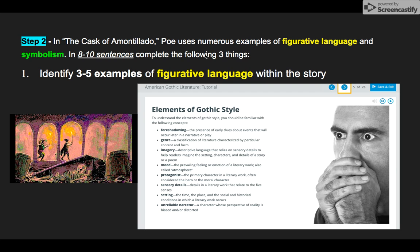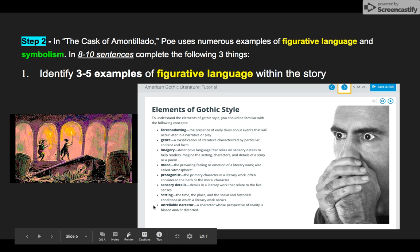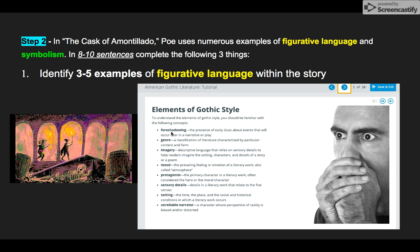Step two is where you write your responses to three different mini prompts. The first one is to identify three to five examples of figurative language within the story. The tutorial is your friend — American Gothic Literature slide five has a list of different types of figurative language. For example, you might find foreshadowing, where you get little clues at the beginning or middle of the story about what's going to happen at the end. Montresor leads Fortunato into caves and dismisses all his staff that night — that's foreshadowing that he's up to no good.